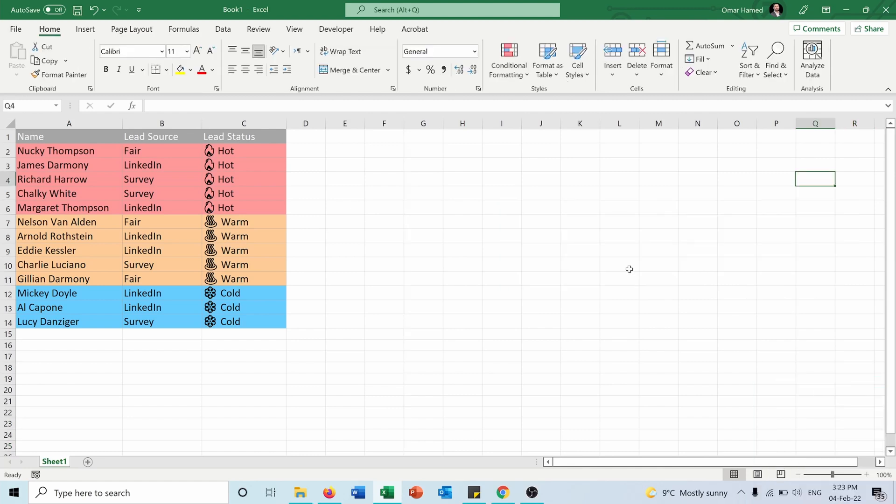Here I have this table showing some leads collected in different types from fairs, LinkedIn, and surveys. Next to each name, it specifies the status of this lead, whether it's a hot lead, warm, or cold.